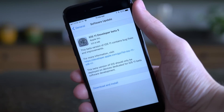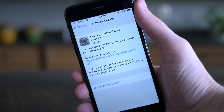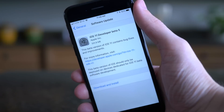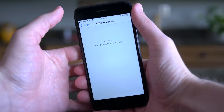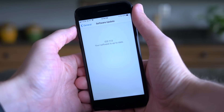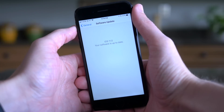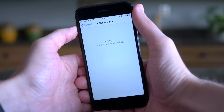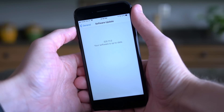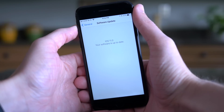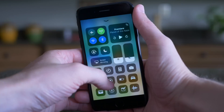Hey guys, this is Sam and today I want to show you even more changes inside of iOS 11 beta 5. Now if you happen to miss my first video, I'll link it up here in the top right hand corner of the screen. Let's go ahead and jump into even more of what's new in iOS 11 beta 5.